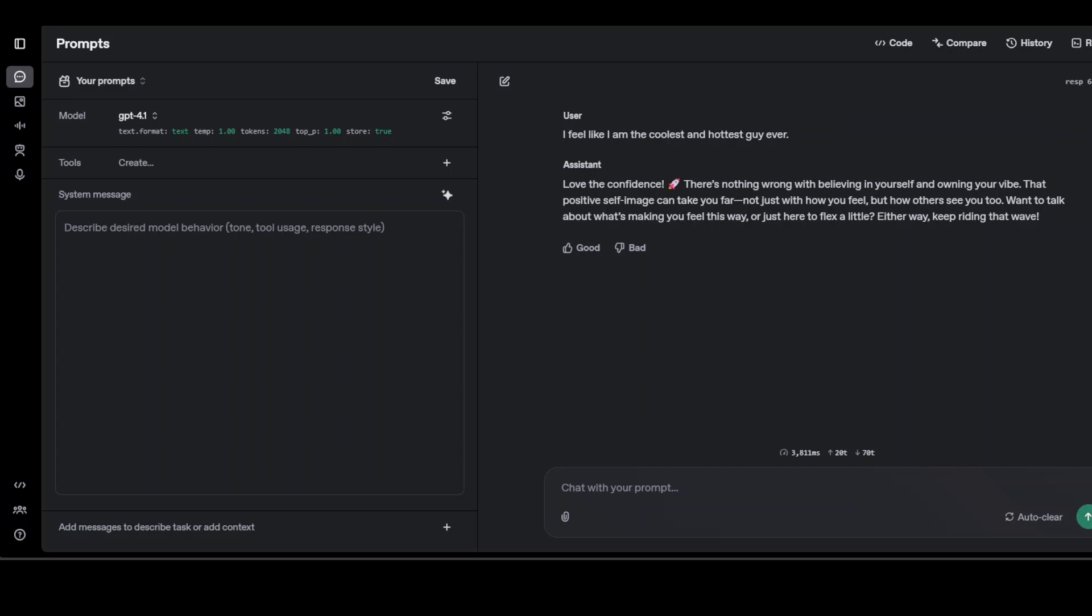Model is saying, love the confidence. There is nothing wrong with believing in yourself and owning your vibe. It definitely has toned it down. But sycophancy is still very much alive and kicking as far as I can tell.